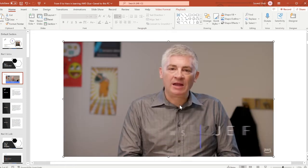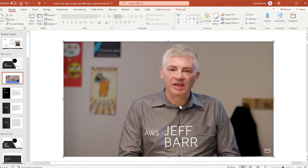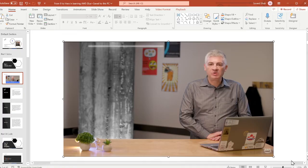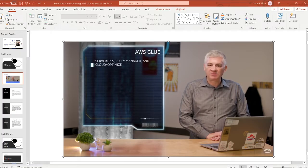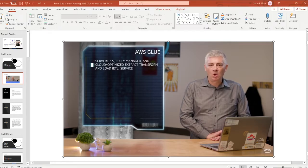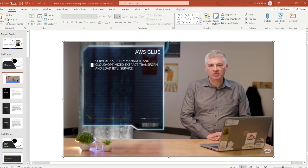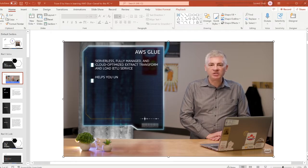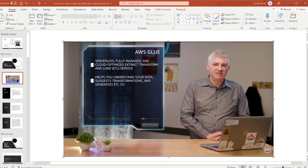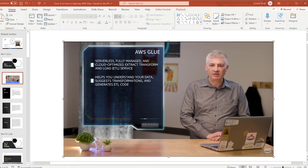I'm Jeff Barr and I'm here to announce the general availability of AWS Glue. AWS Glue is a serverless, fully managed, and cloud-optimized extract, transform, and load — or ETL — service. One of the hardest parts of an analytics or data warehousing project is setting up and maintaining a reliable ETL process. Glue helps you understand your data, suggests transformations, and generates ETL code so you spend less time hand-coding.